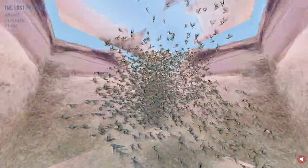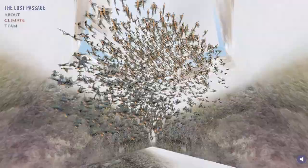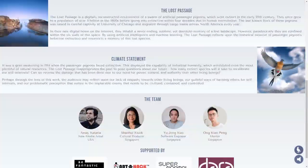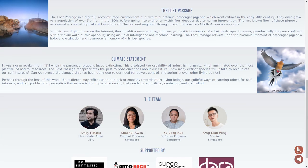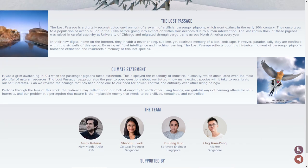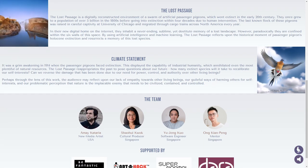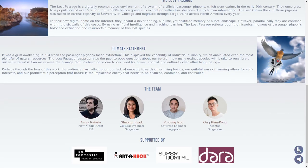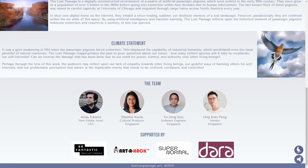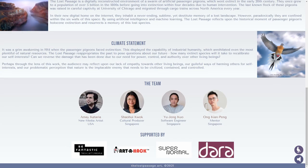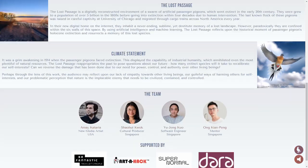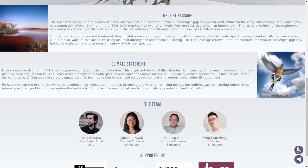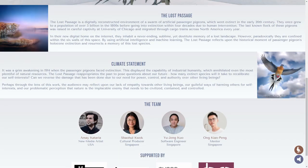One can click on additional buttons that scroll down to other sections of the website, where they can learn more about the context and motivation behind the project, along with the team of people who made The Lost Passage happen. To return to the interactive canvas and resume the animation, one can click on the button on the right.